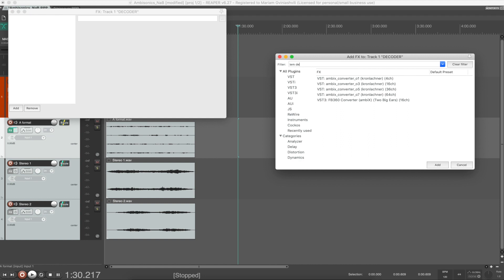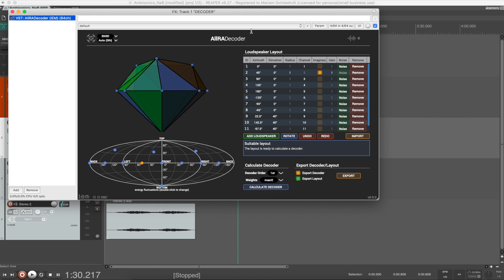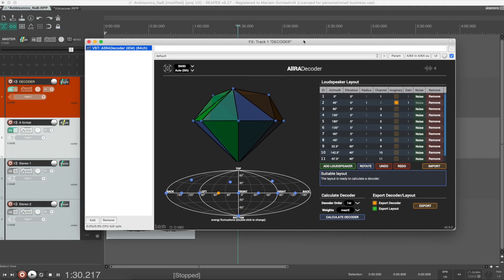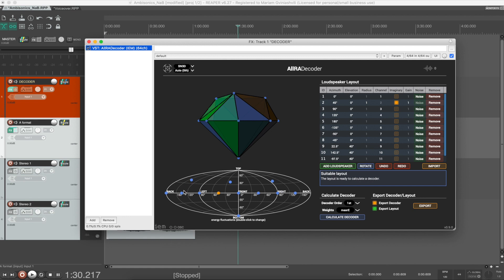Now let's set up a decoder. First I'm going to show you the decoder I usually use with regular, uniformly arranged speaker setups. It is the AllRAD decoder from the same IEM plugins. On the left side of the window you see the 3D visualization of the default speaker setup where the blue dots represent speakers. Below that you have a loudness map showing you where most of the energy is located in the sphere. On the right side you see the speaker layout. For a decoder to work it should always know where our speakers are located in the physical space.